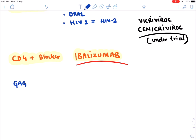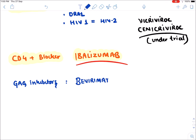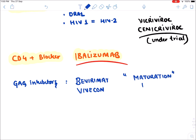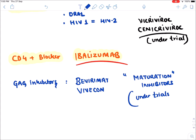Drugs which are under clinical trial include GAG inhibitors. The drugs are Bevirimat and Vivecon. These drugs are known as maturation inhibitors. However, they are not yet approved and are still under clinical trials.